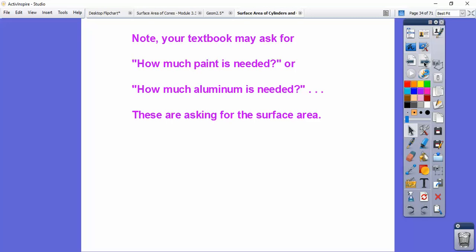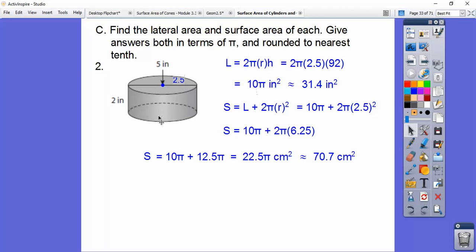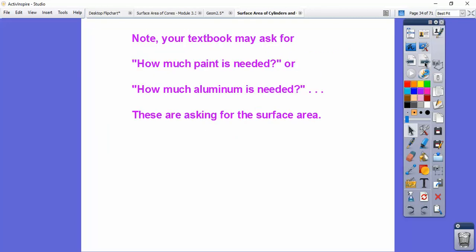Your textbook may ask how much paint is needed — that's a surface area question. Or how much aluminum or plastic is needed to cover the outside — those are all surface area questions. This was actually an application problem dealing with aluminum covering.